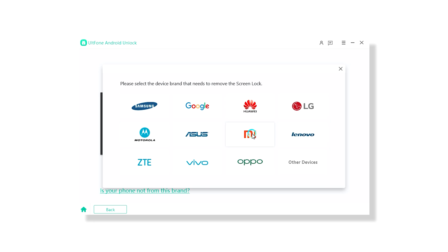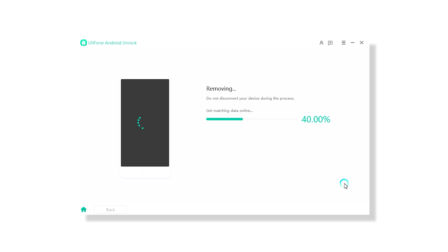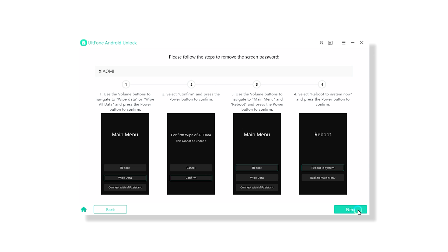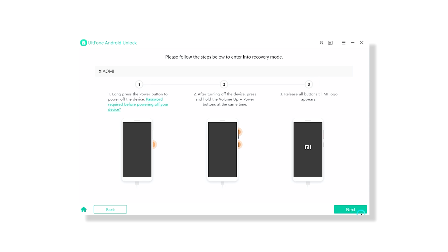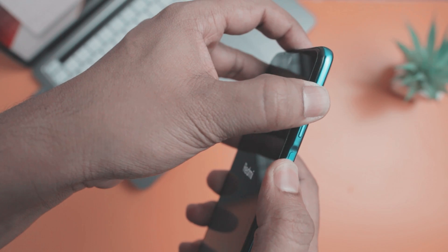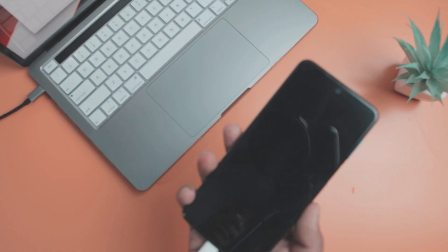In my case, I'm using a Xiaomi device, so I'll select Xiaomi. From here, click on the Start option and the tool will provide a step-by-step guide with screenshots on how to enter recovery mode specific to your phone model. Simply follow the on-screen instructions — this usually involves pressing and holding a power and volume keys combination that differs according to your device model.